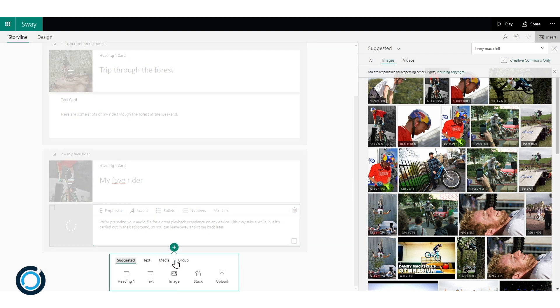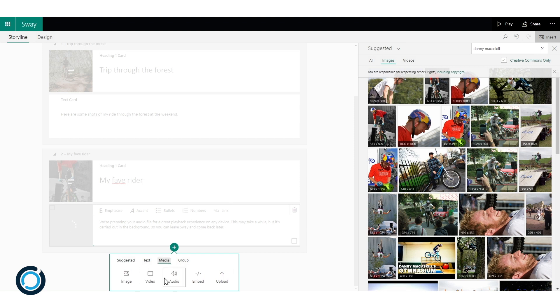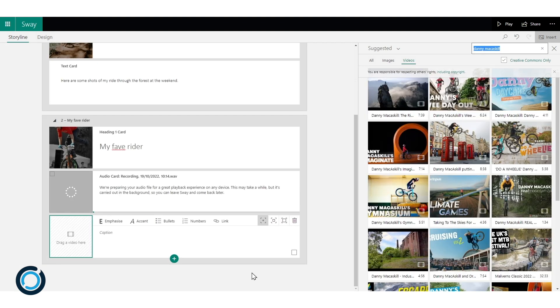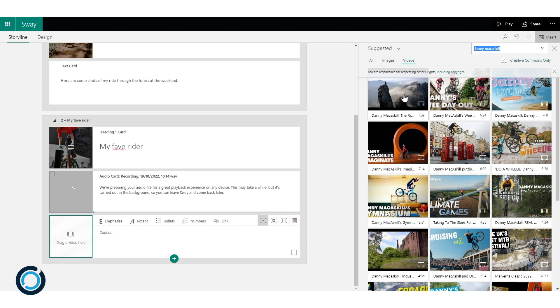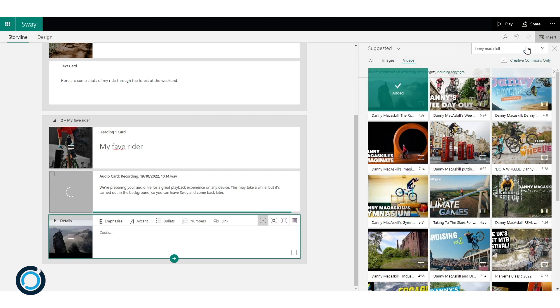So now I'm going to add in a video. So I'm going to click my add content plus, click to media again, I'm going to click on video. And you can see it's automatically changed to videos here in my suggestions. I'll just pick this first one and I'll add it by clicking the button at the top.